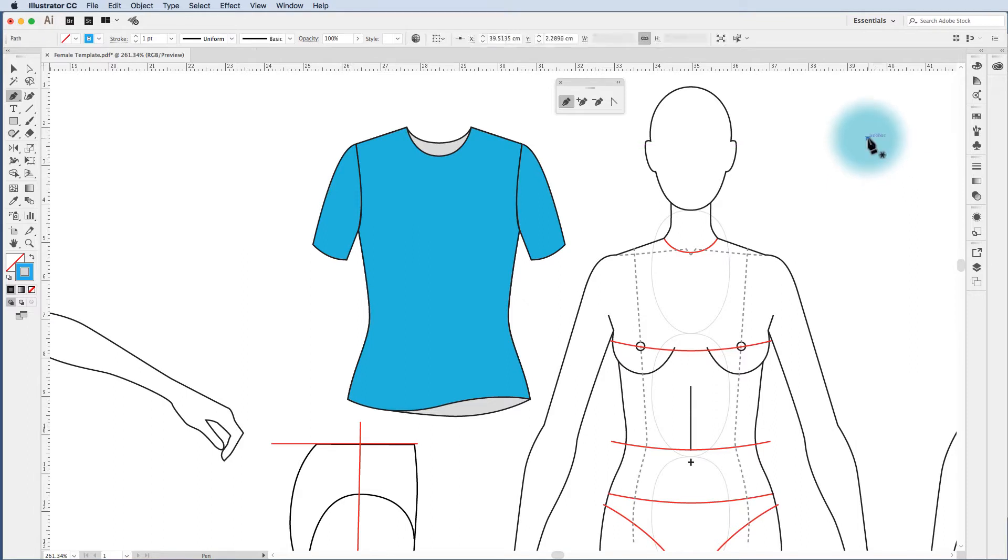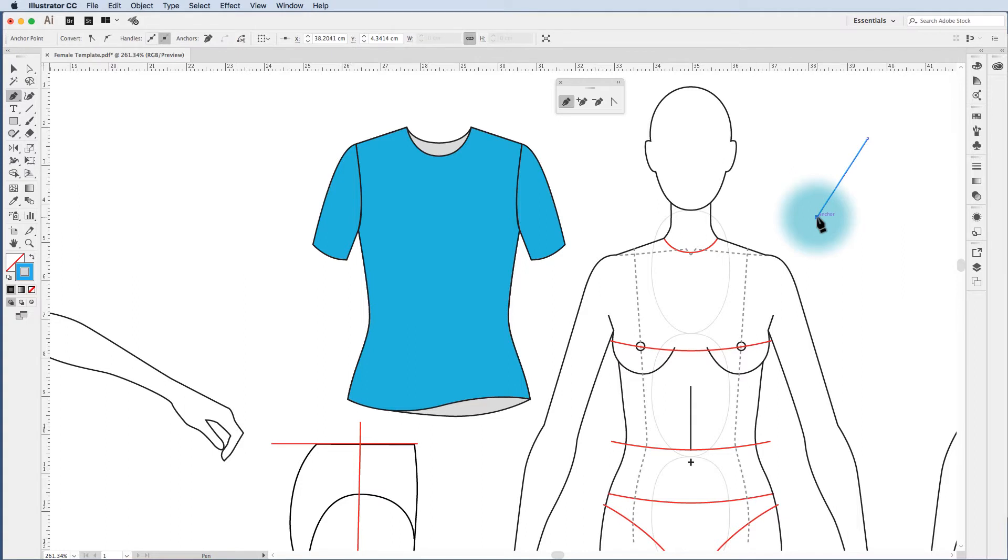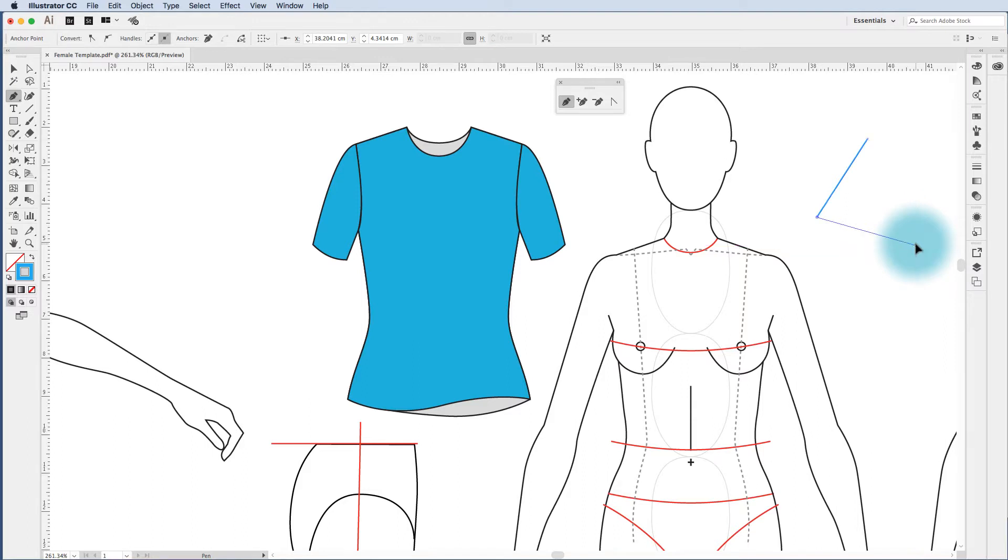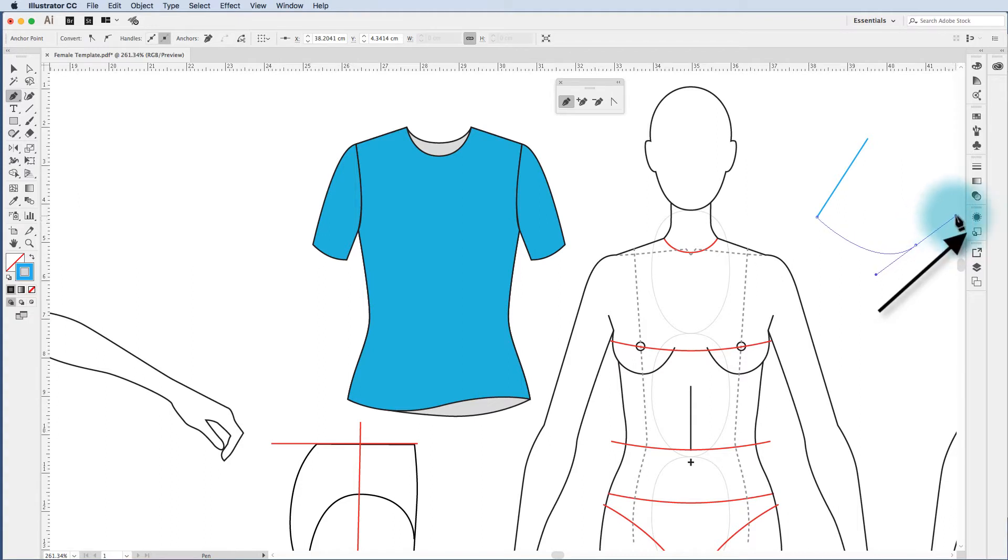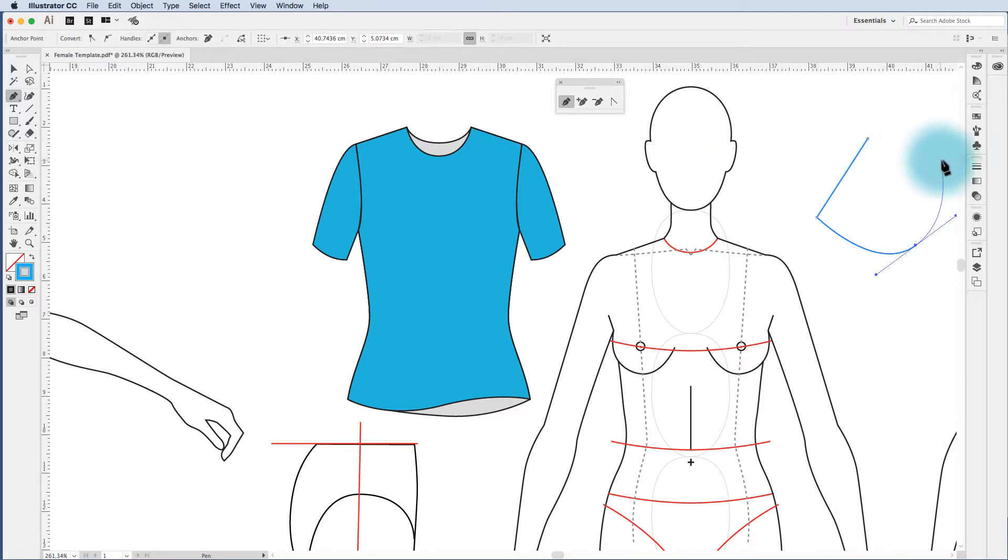Clicking once adds an anchor point. Moving it away you see that there is a preview of the line I'm about to draw and clicking once again draws a straight line. If I move my mouse away again and click but this time I hold the cursor down and drag I start to create what are called handles. Those handles shape the line that you've just drawn and shape the line that you're about to draw. So as you can see in the preview it's curving that line.